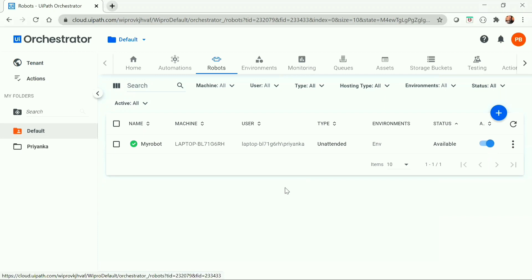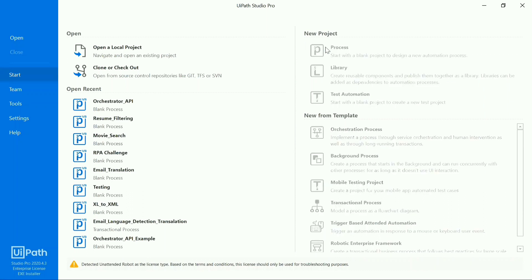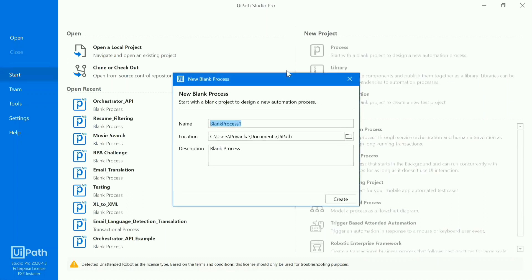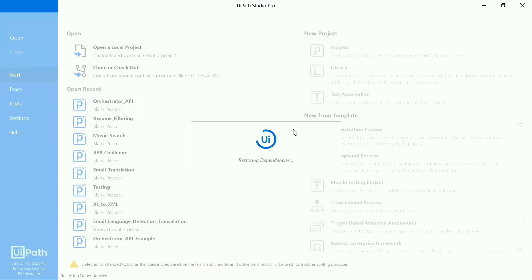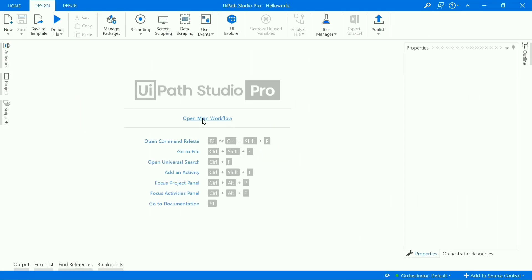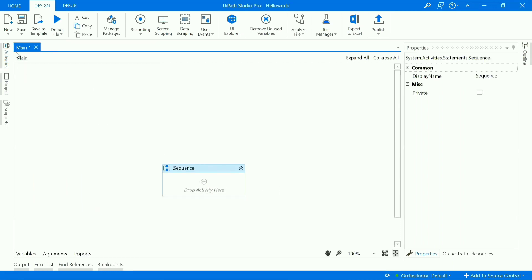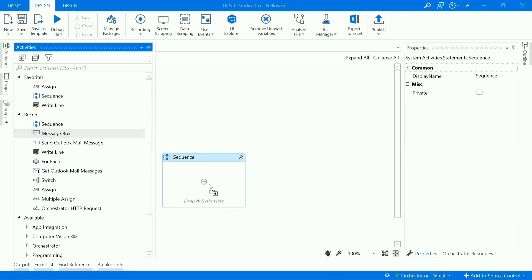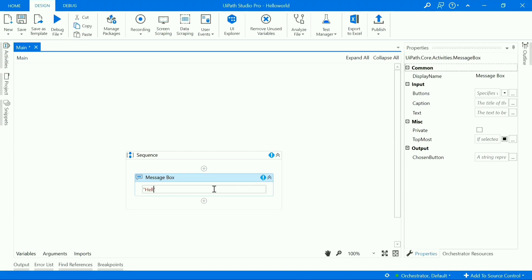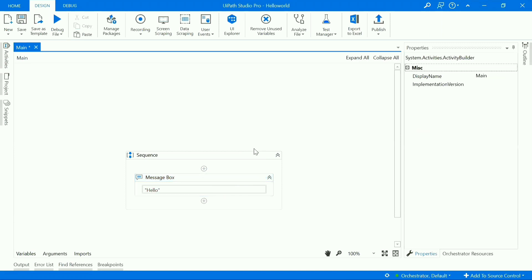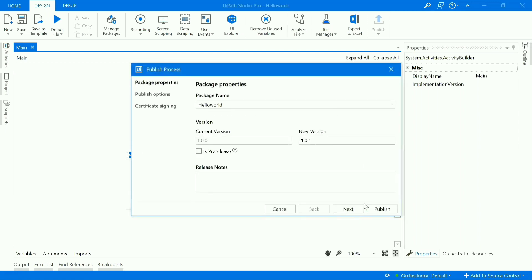Now let's create a simple process using UiPath Studio and run it from the orchestrator. Go to UiPath Studio and create a new process — let's call it Hello World. In the process, drag a sequence activity, and inside the sequence drag a message box activity that will print 'Hello'. Save it and publish the process using the publish button.